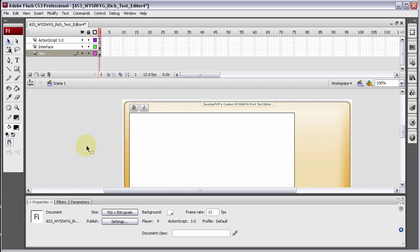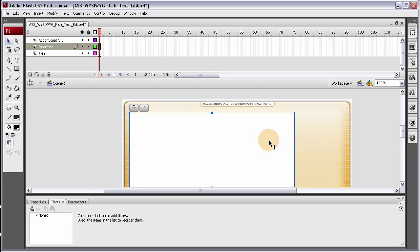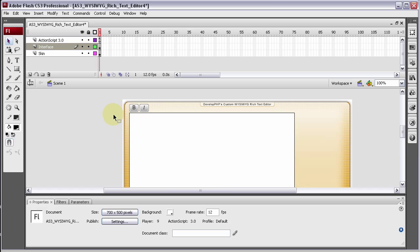I named it DevelopPHP's custom WYSIWYG rich text editor. Now I'm going to position things around, make new buttons, design new buttons, and then we'll pick back up.